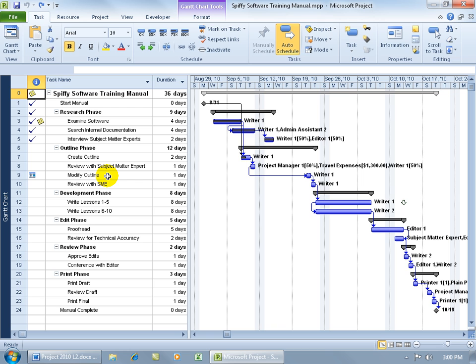Actually, you can split any task. It doesn't have to be completed. You can even split those that haven't even started yet, as you can see these tasks over my Gantt chart haven't started.